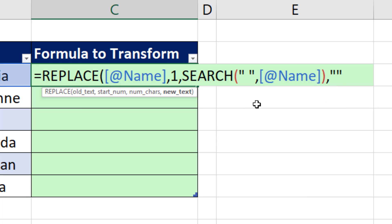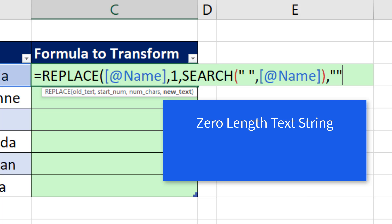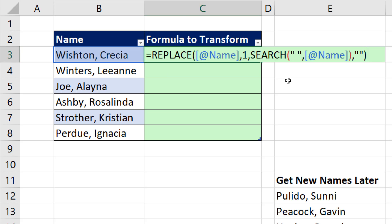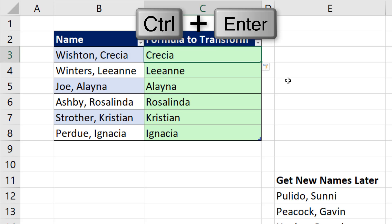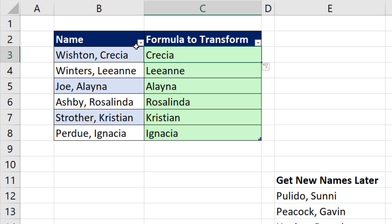and double quote, space, double quote. This is a space. This represents nothing. Now, technically, it's a zero length text string, but that's for another video. Close parentheses, Control Enter. Now, this is an Excel table, so it automatically copied down. That got the first name,